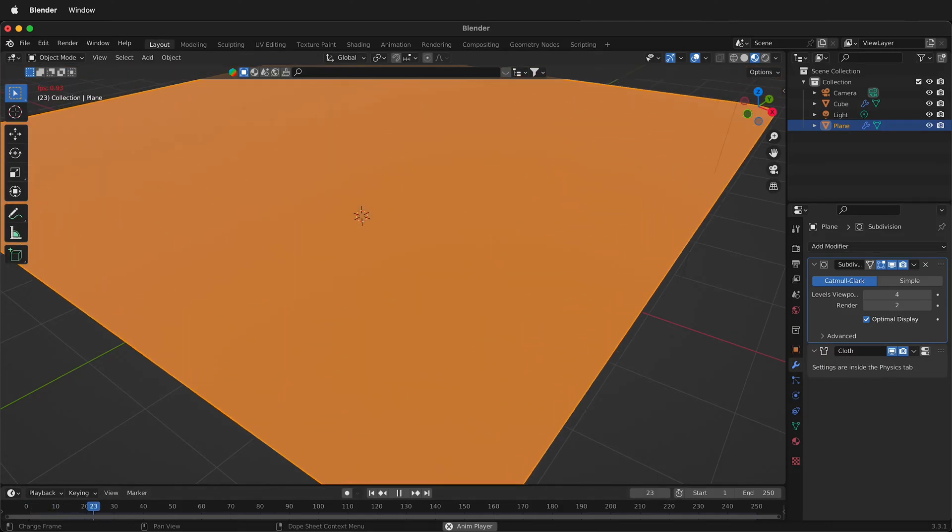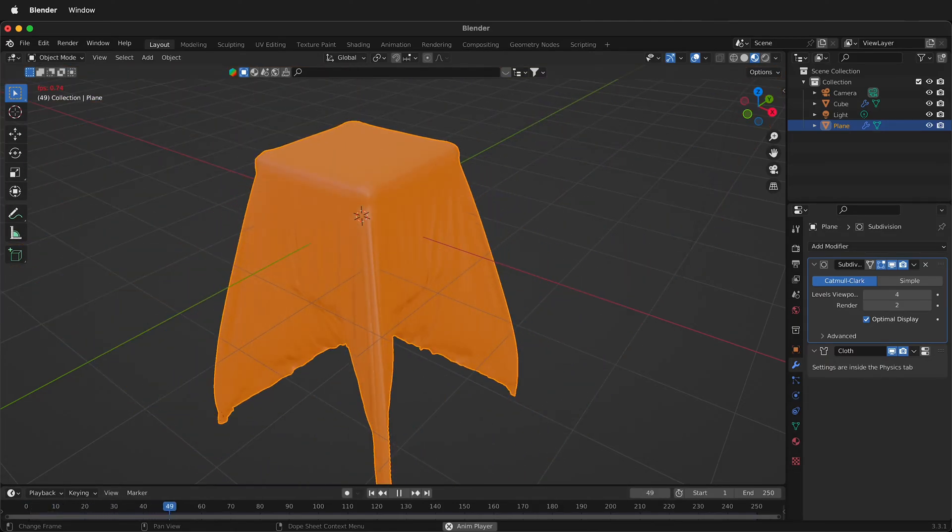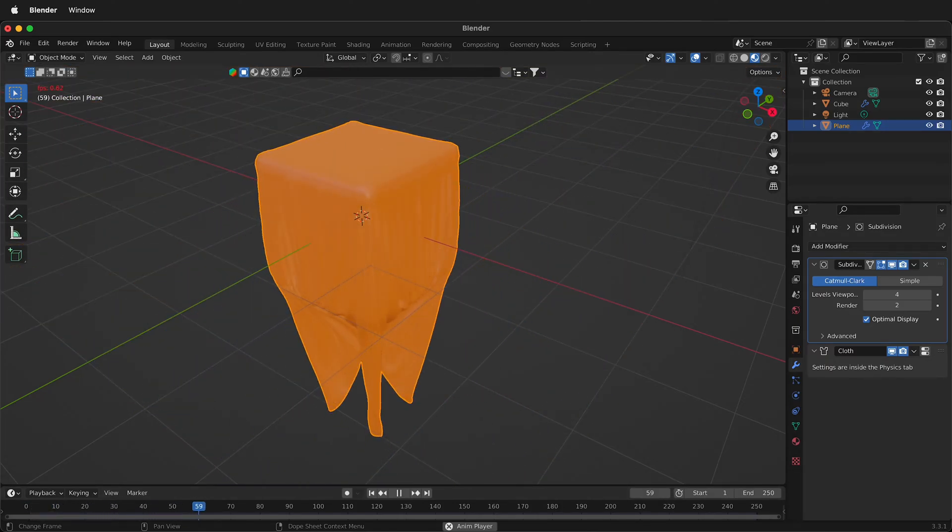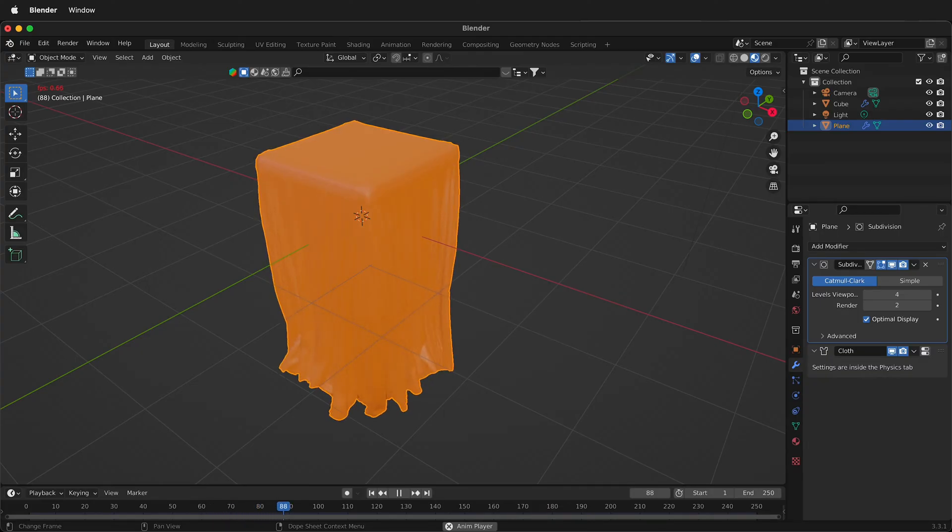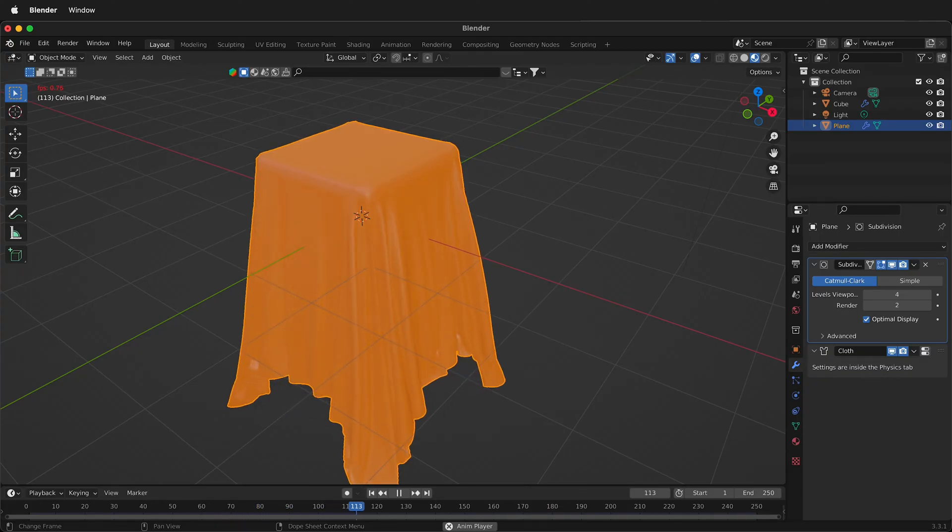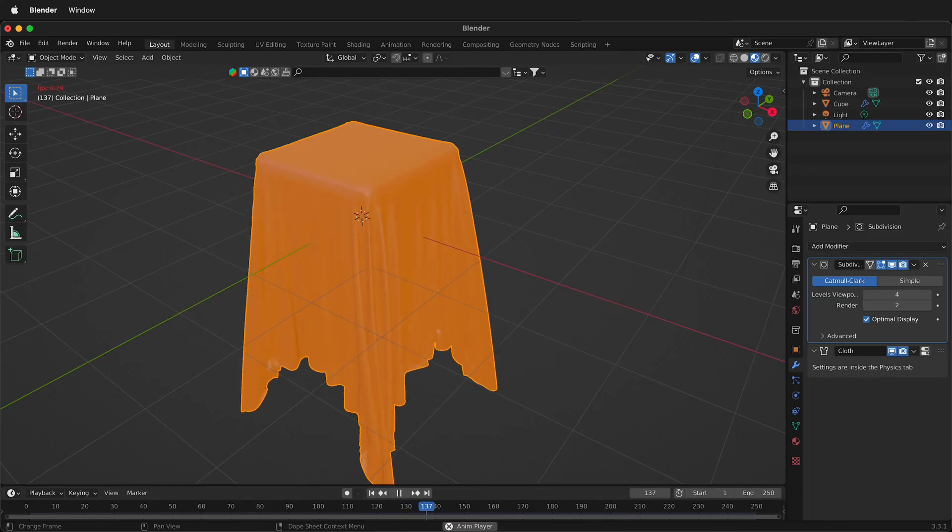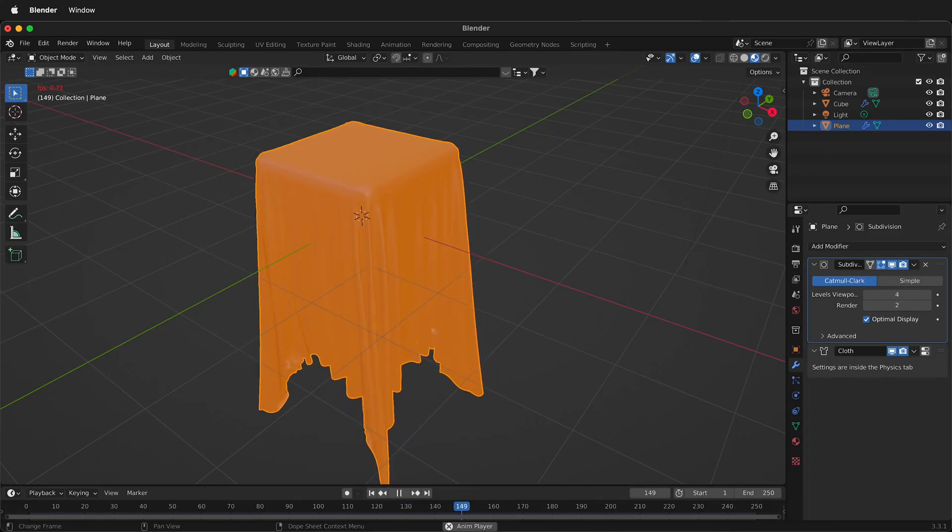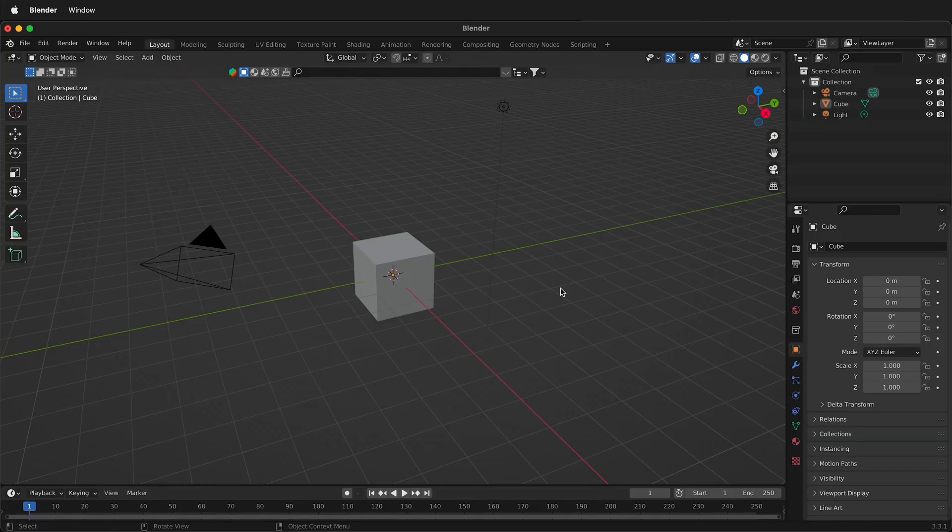In this Blender tutorial I'm going to show you how to get started with cloth simulation. There's a cloth simulator in Blender that with just a few settings allows you to make dynamic and interesting simulations of cloth interacting with other objects.